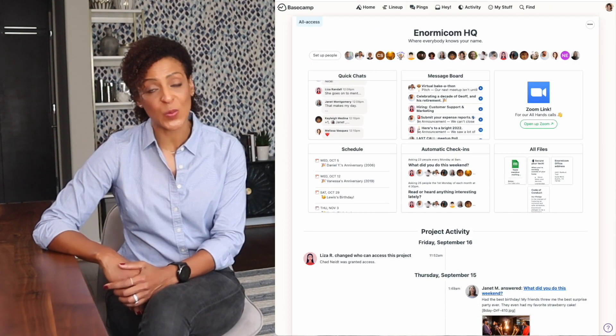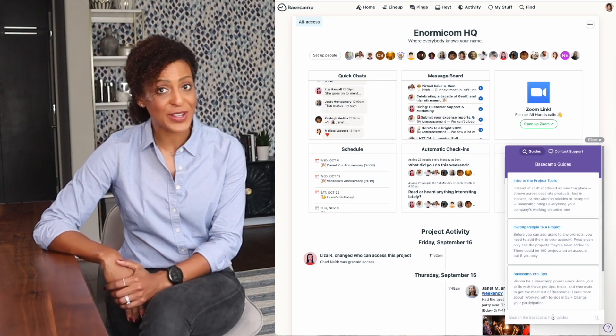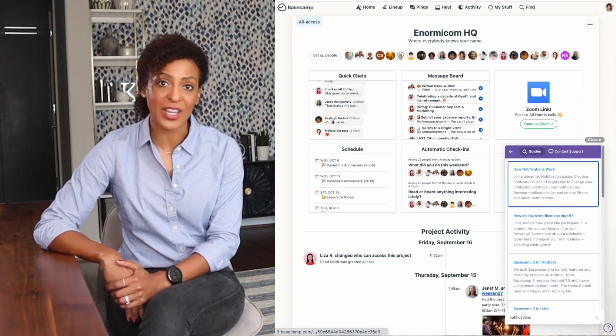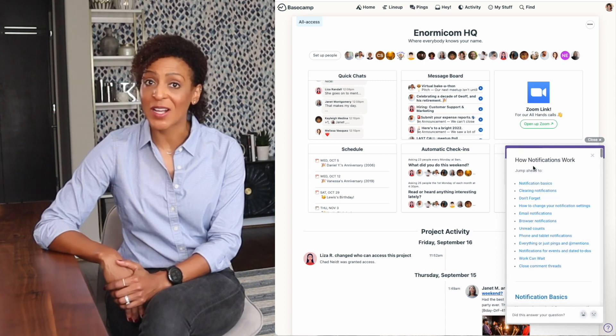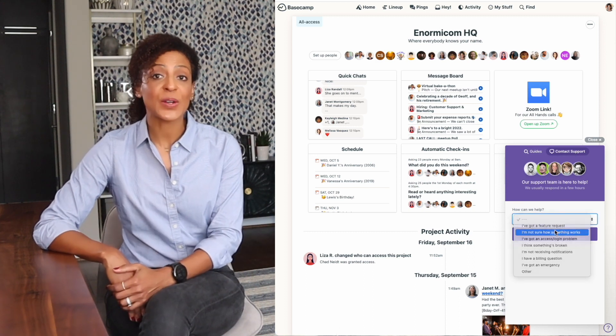You can always watch Basecamp Basics from beginning to end if that's your thing, or feel free to pop around the videos that make the most sense for what you need. If you ever get stuck or have any questions when you're inside your Basecamp account, you can always head over to our help menu — that's the question mark in the bottom right corner of your screen. From there you can type in a few words to describe what you're looking for and our step-by-step guides will pop up. You can also reach out to our customer support team through that link too. So let's not waste any time — let's jump right into your home screen on the next video.